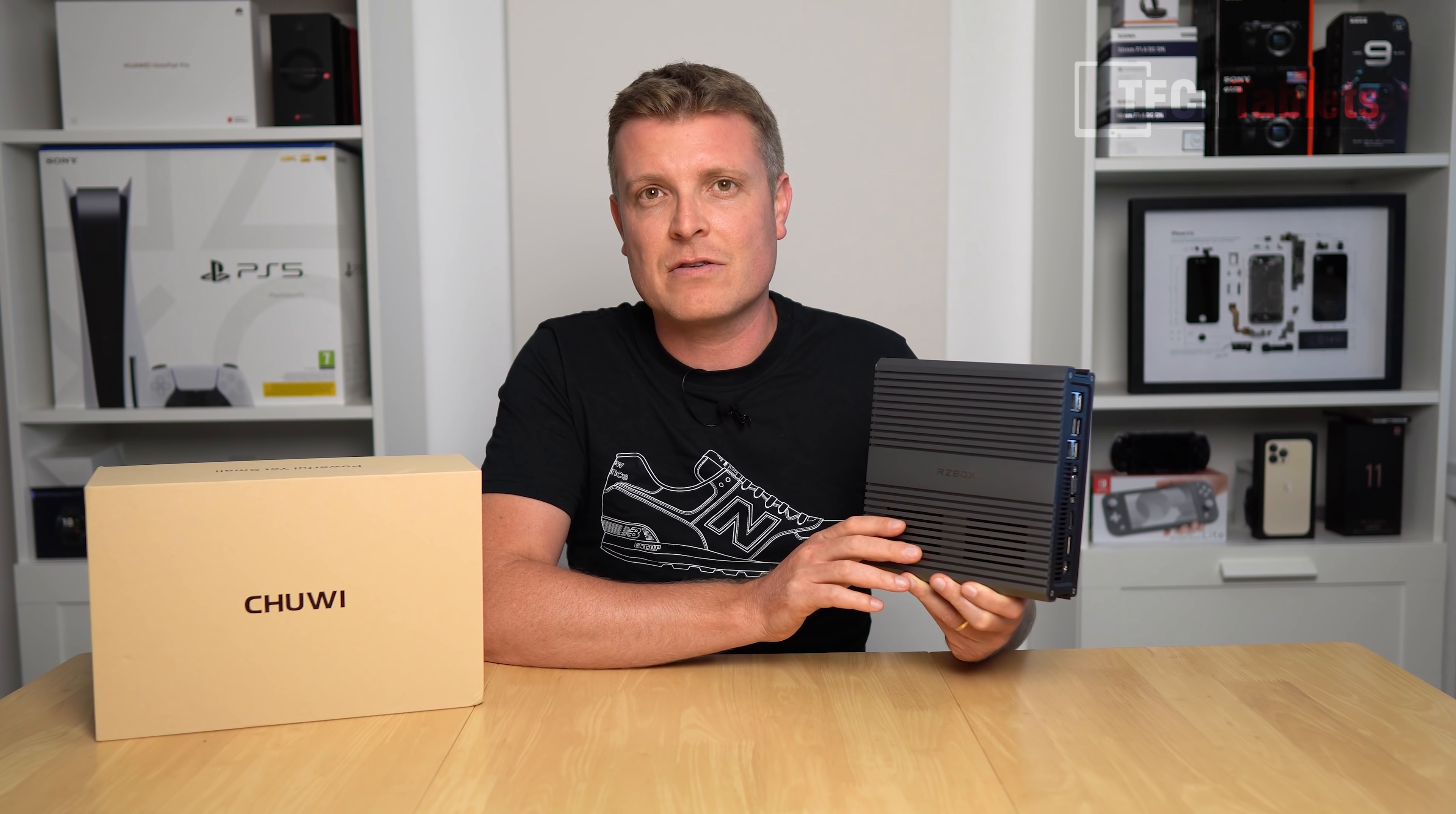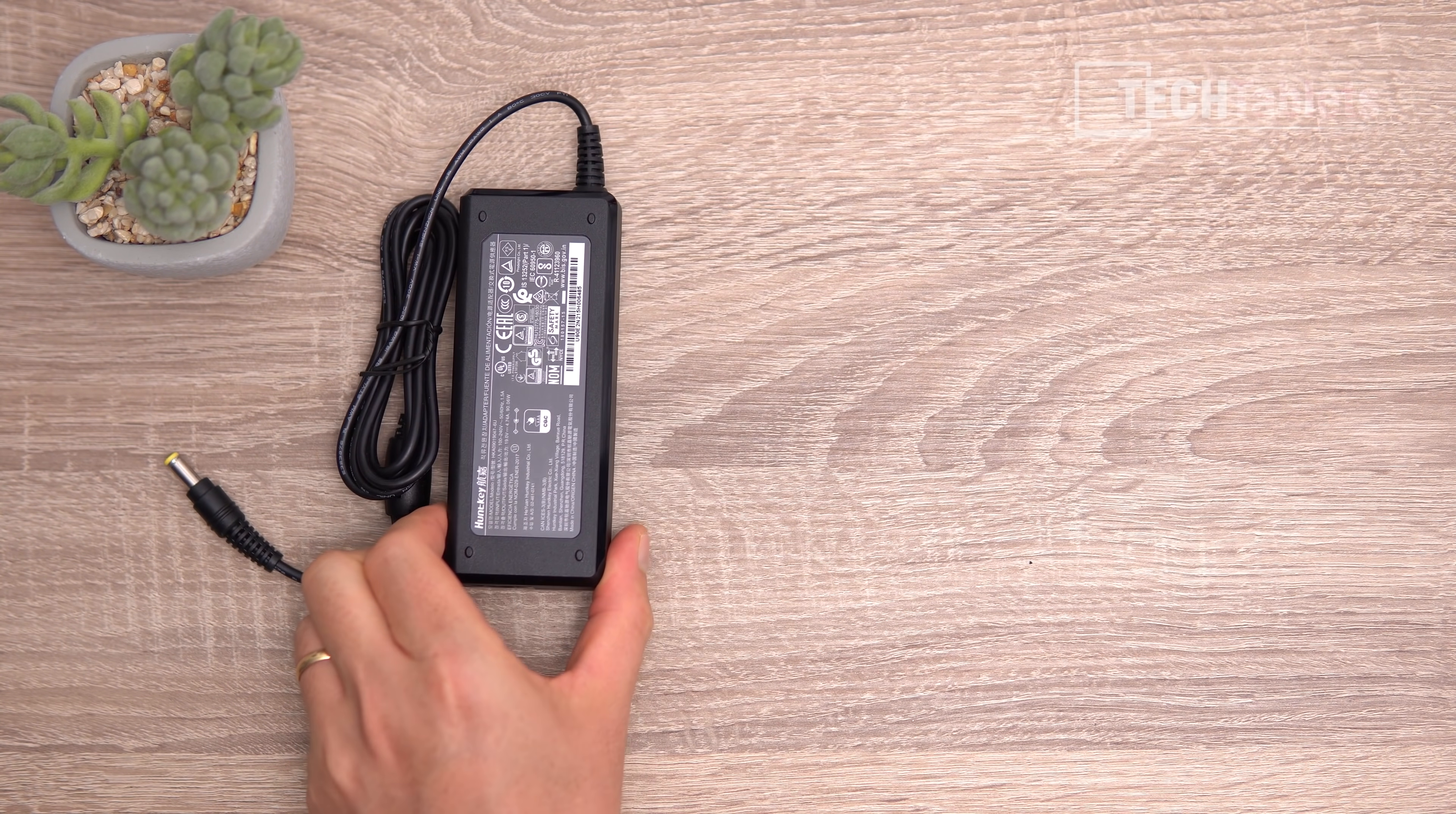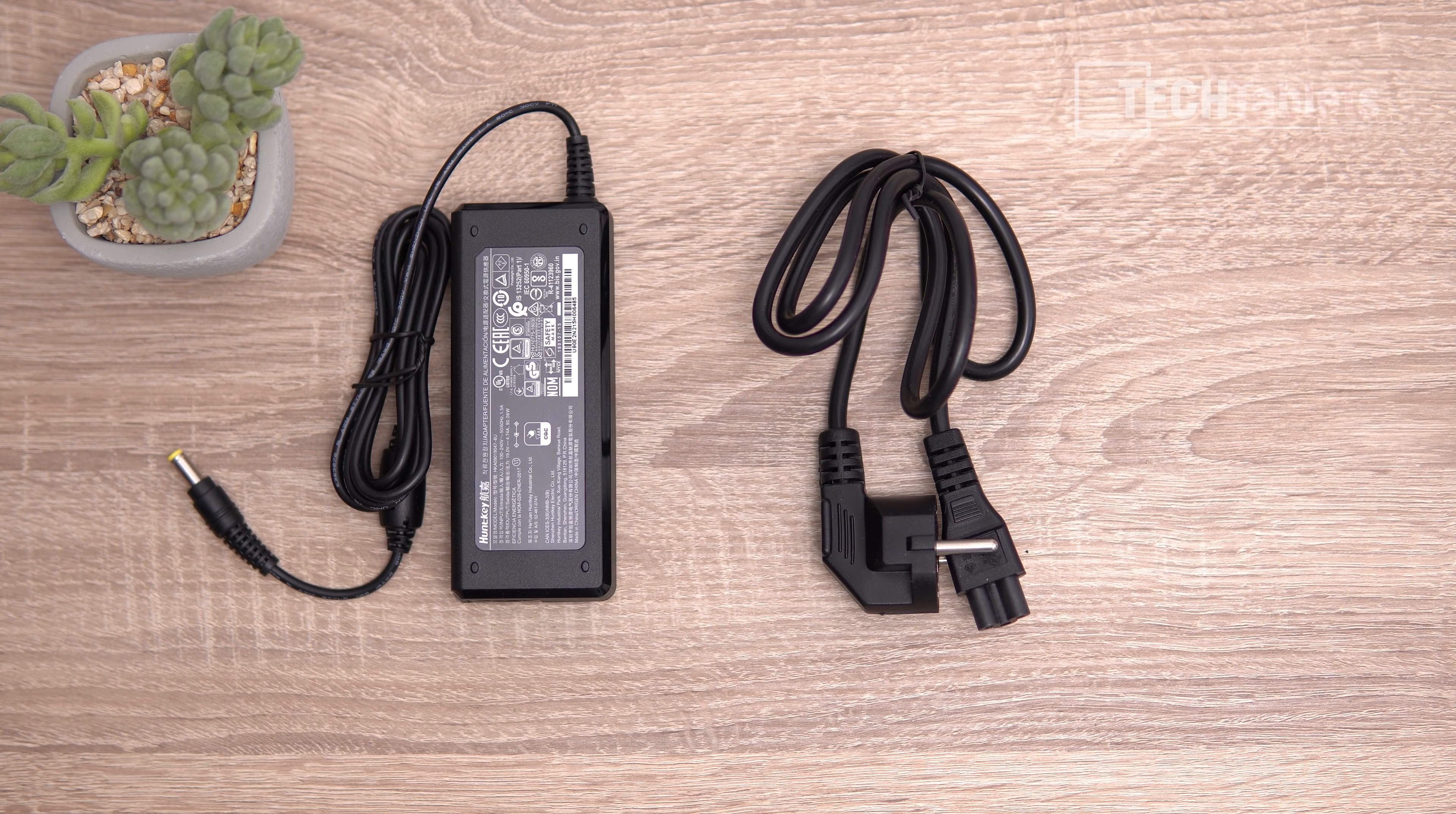Included in the box are two things: a Huntkey brand power supply at 90 watts max, and a power cable dependent on your region—EU, US, Australia, NZ, etc.